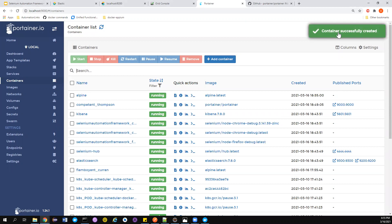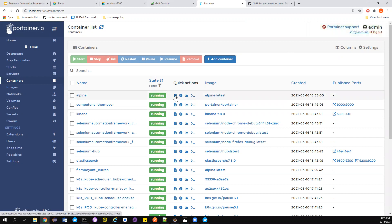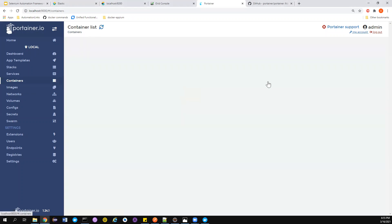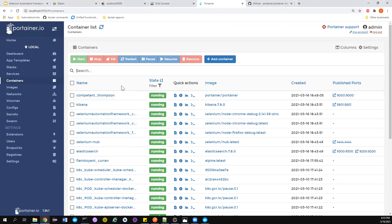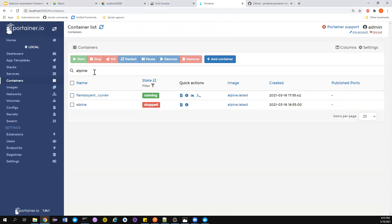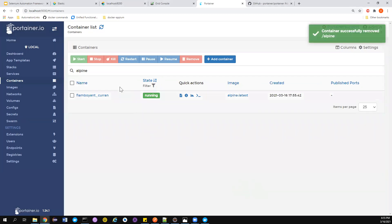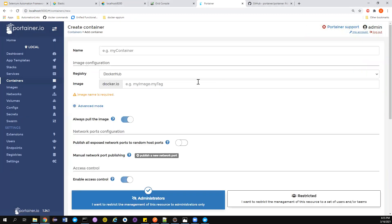Back in Portainer, with the alpine container name and image set, I also want to enable interactive mode (-i -t). I set an entry point of 'date'. Click Deploy Container — a popup confirms 'container successfully started'. The alpine container is now in started state. To check logs, instead of running docker logs from the CLI, just click on the container and it shows the logs directly.